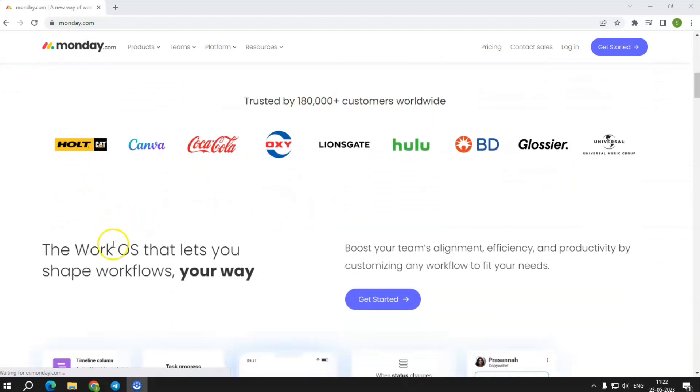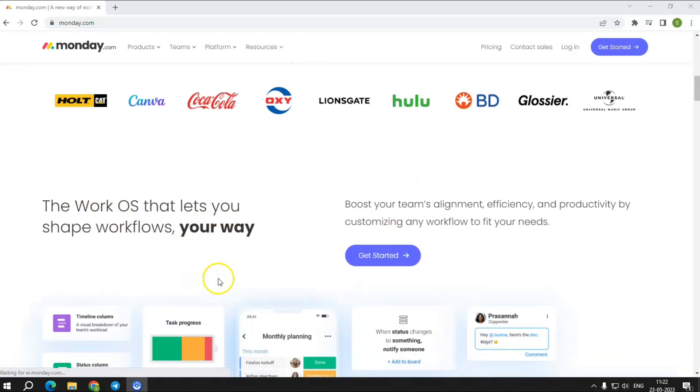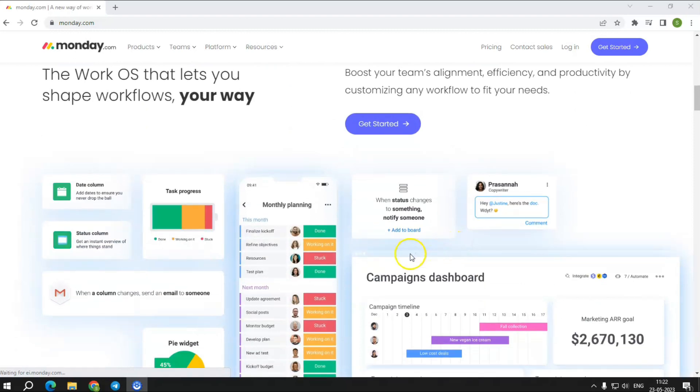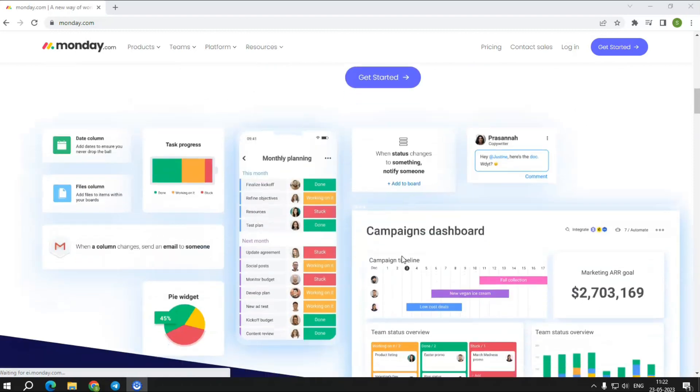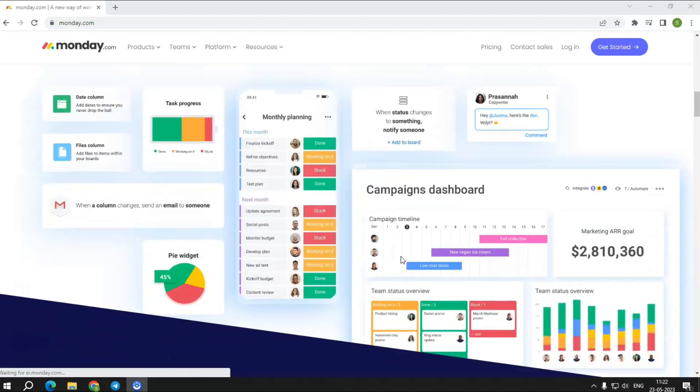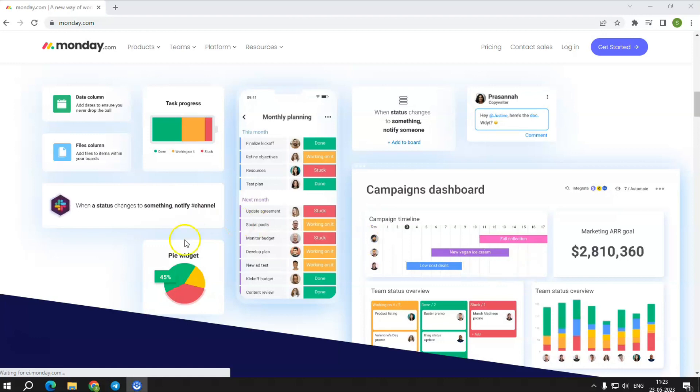Monday.com, what is it? With a well-balanced set of capabilities, reasonable cost, and ease of use, Monday.com is one of the best all-around project management software options employed in a variety of situations to streamline work and increase efficiency.